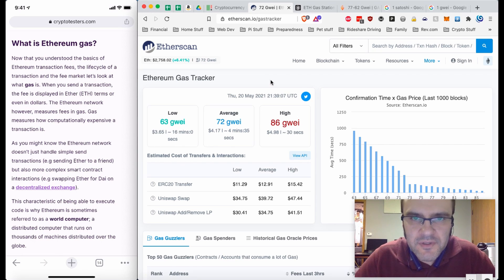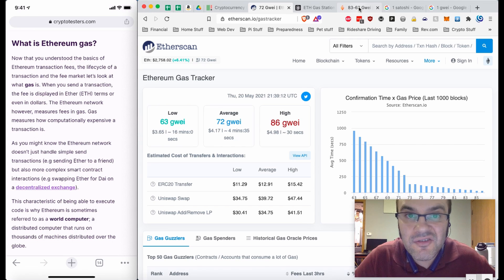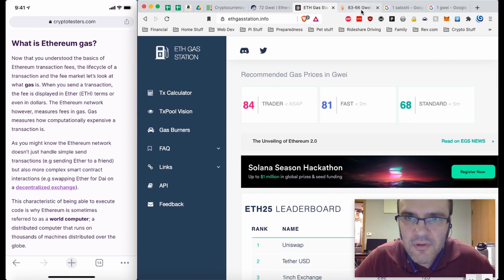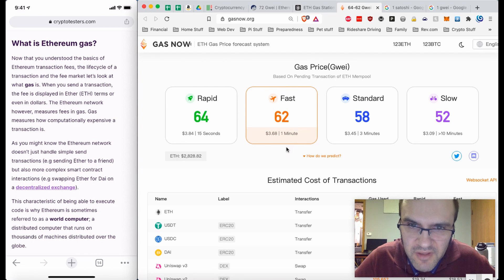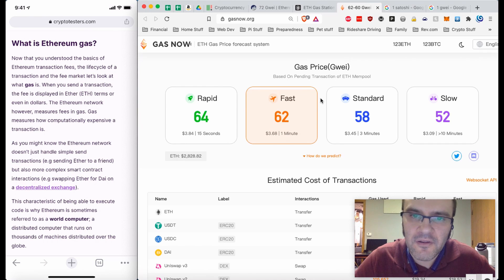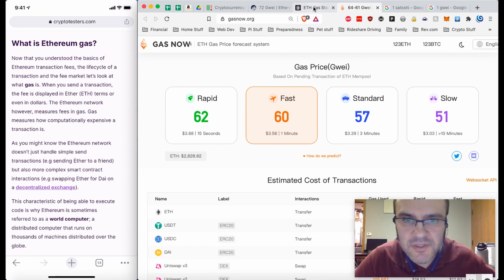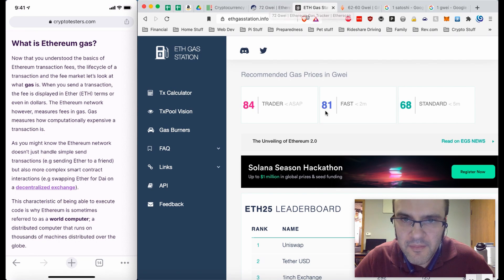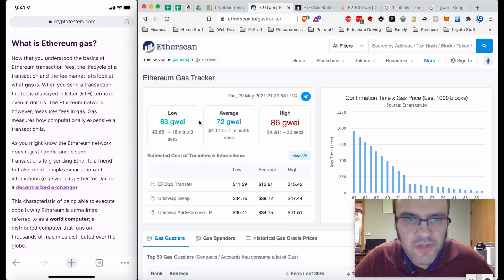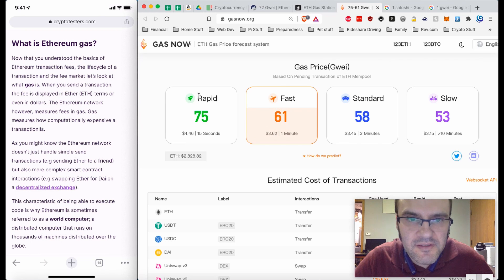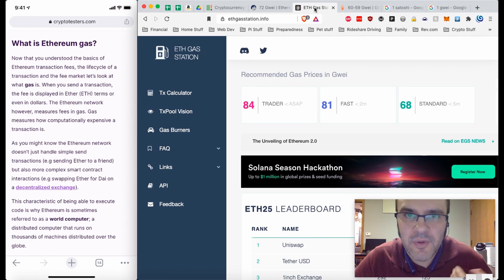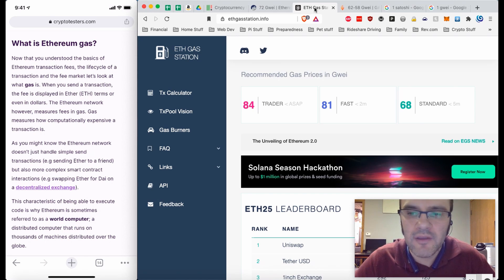There are different gas trackers you can use to interpret gas prices. You've got the Ethereum gas tracker on Etherscan, ethgasstation.info, and gasnow.org — a really good one that refreshes every five or six seconds, giving you near real-time gas prices. They all present prices slightly differently — low, average, high; standard, fast, trader; slow, standard, fast, rapid — but they all showcase the same underlying information.